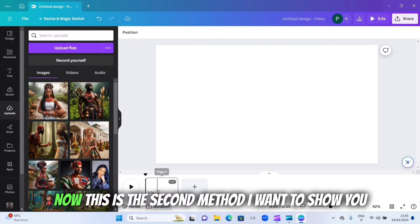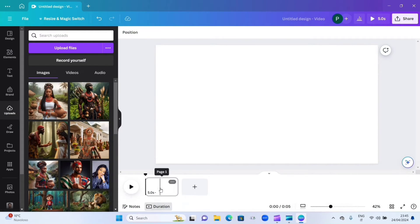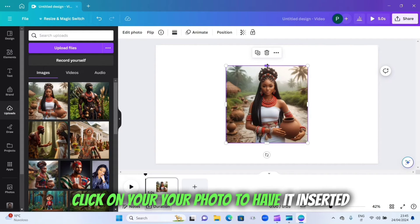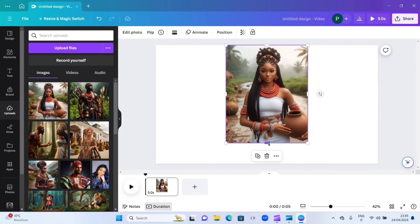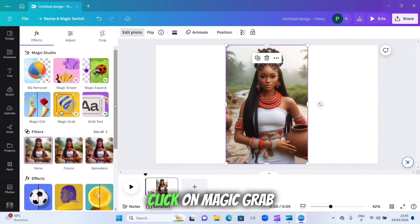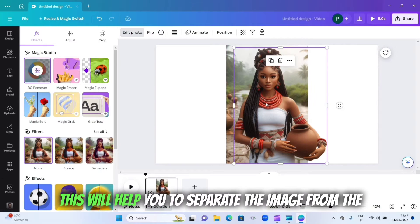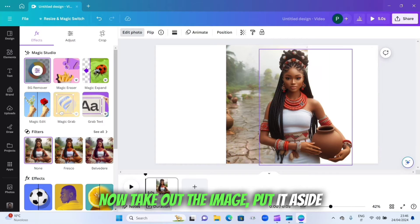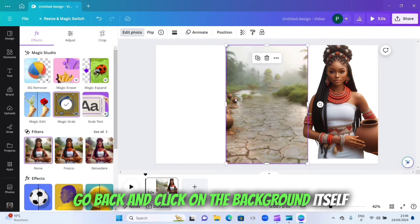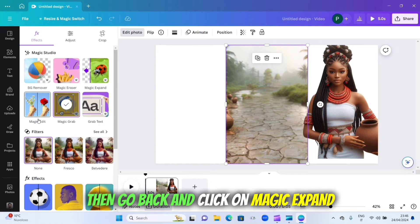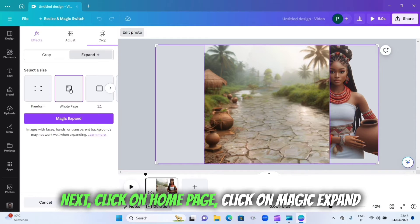Now for the second method: click on your photo to insert it, drag it up or down, click on 'Edit', then click on 'Magic Grab' — this will help you separate the image from the background. Take the image out and put it aside, then go back and click on the background itself, then click on 'Magic Expand', next click on 'Whole page', and click 'Magic Expand'.